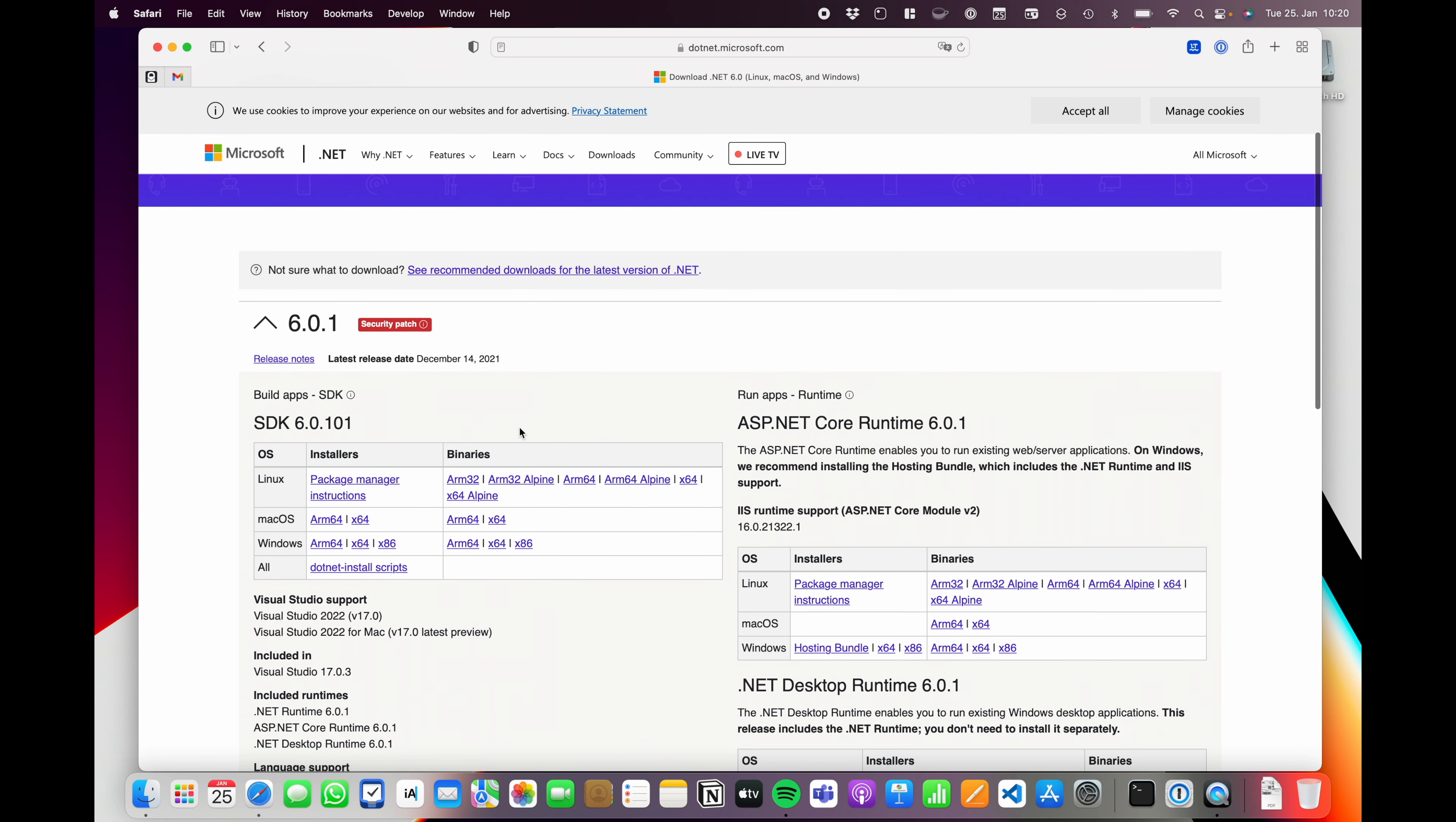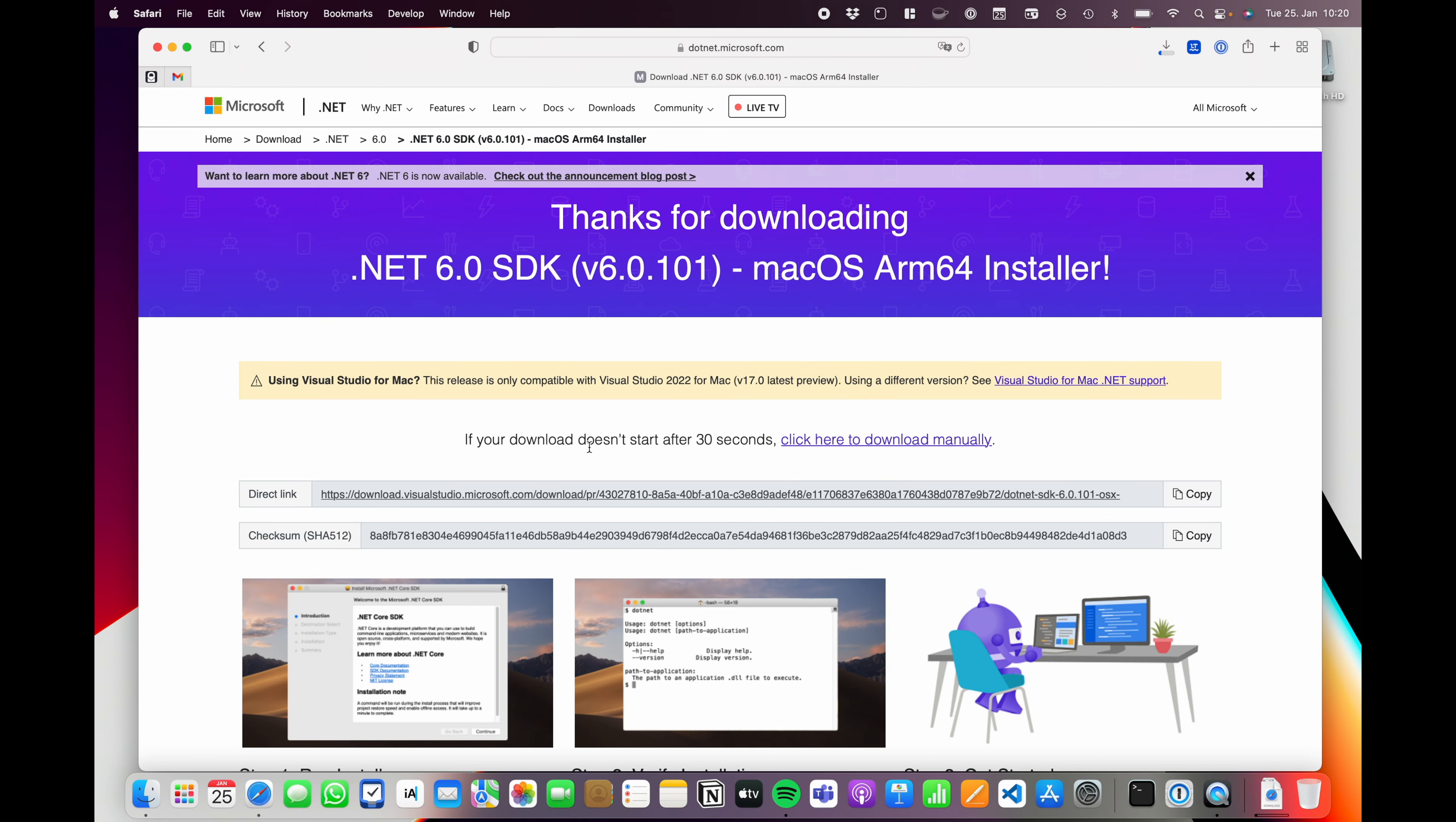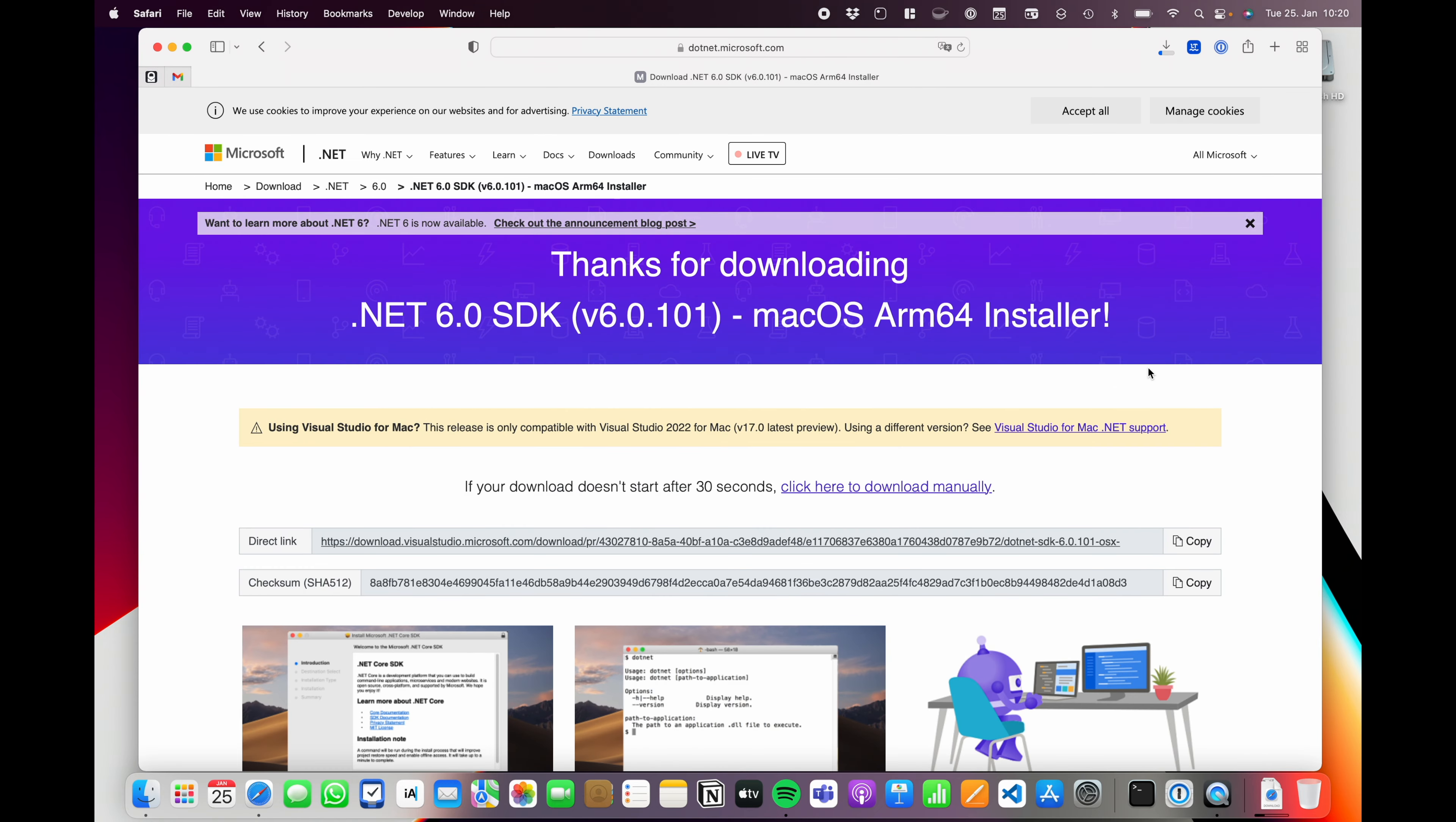The current version is 6.0.1, and we're gonna install the ARM64 architecture for our macOS. If you are on an Intel machine, you have to choose the x64. Now you're waiting until the download is completed.